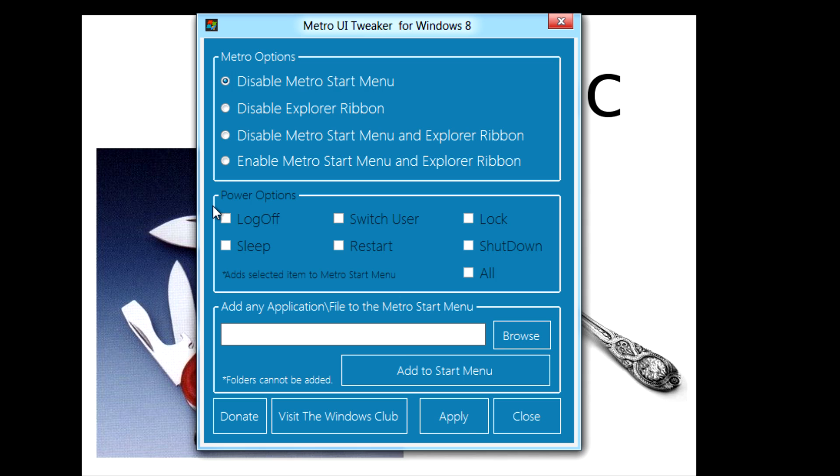Because I don't like the Metro start menu I'm going to disable it and you can see these power options here where you can log off and do all that straight from the Metro start menu.